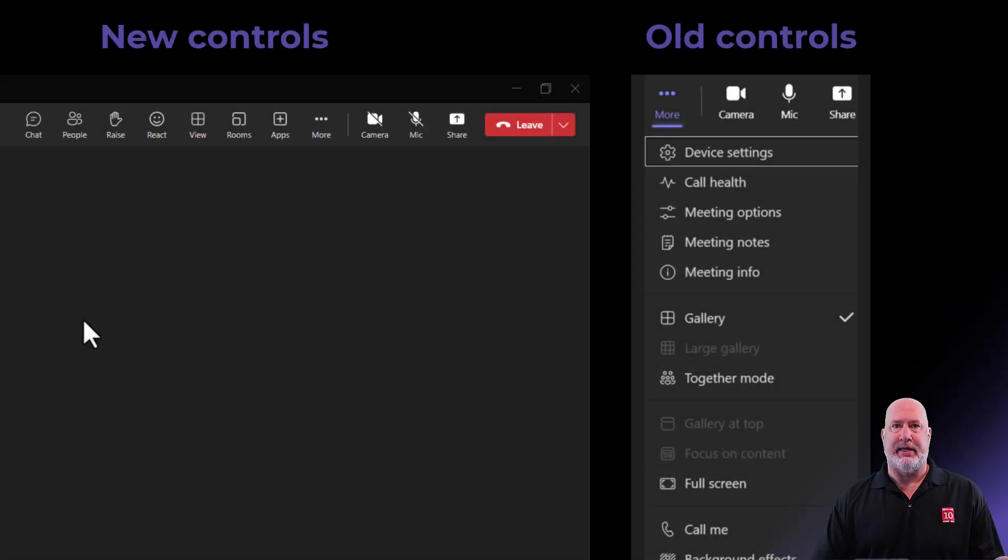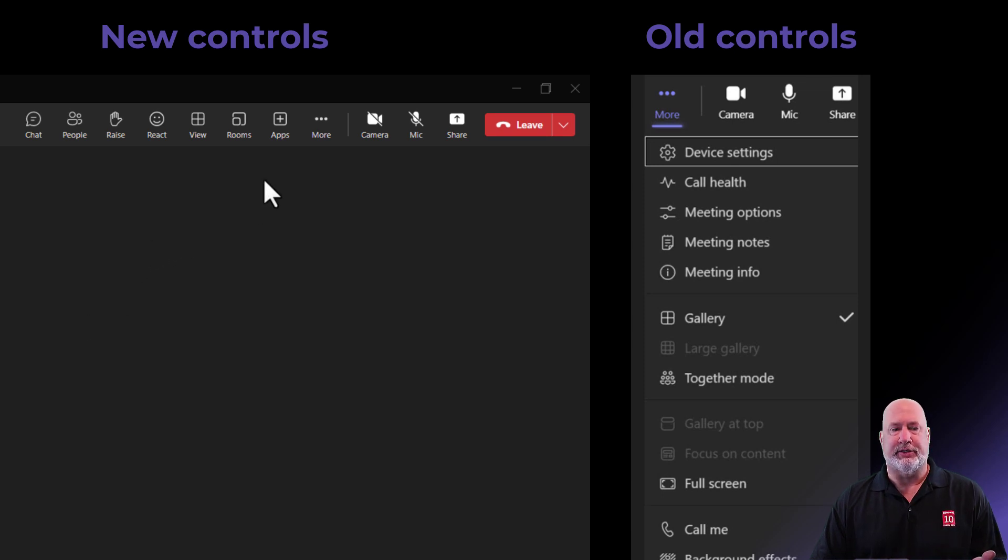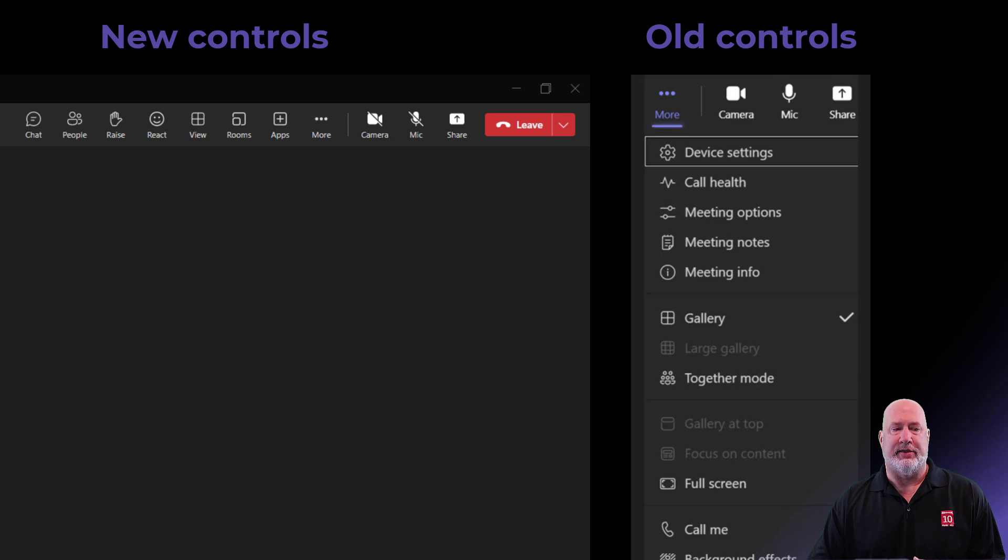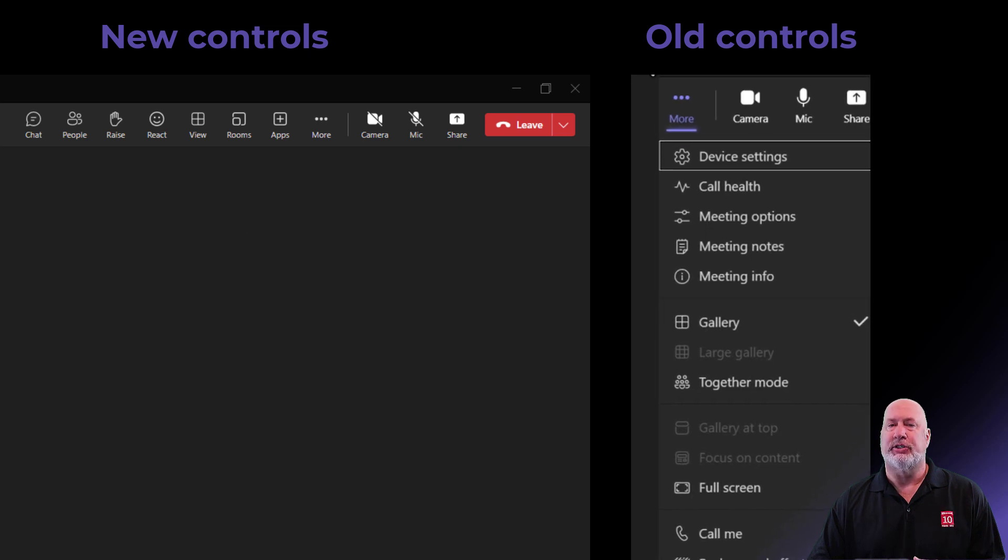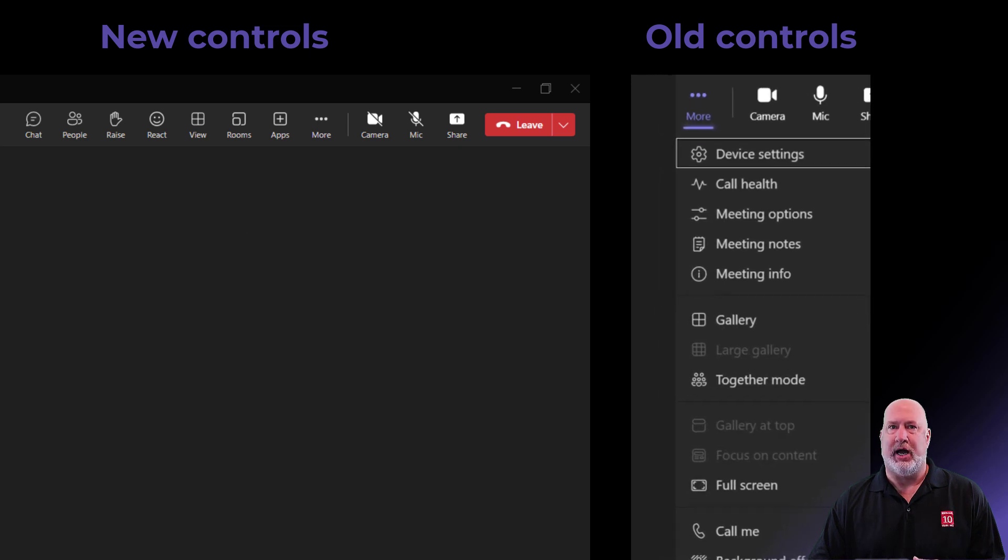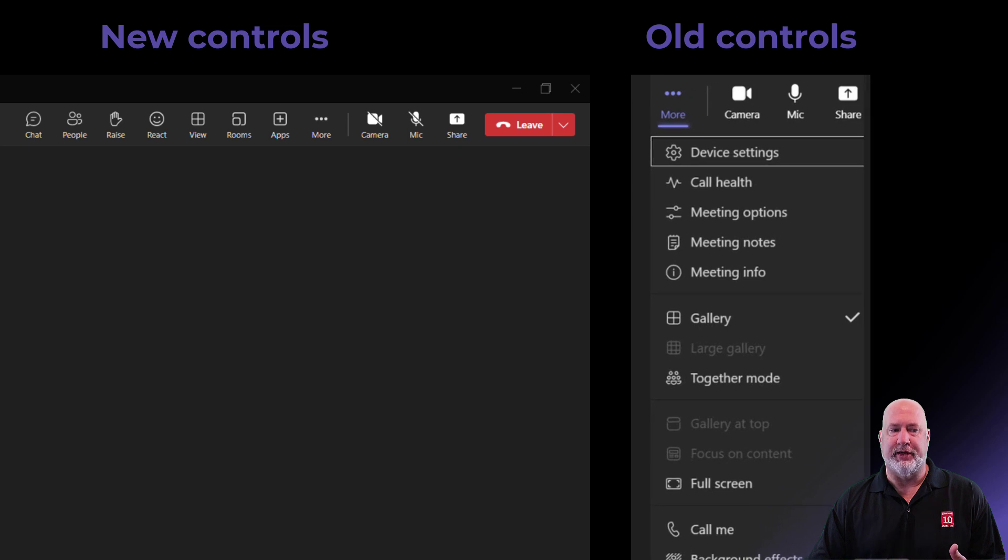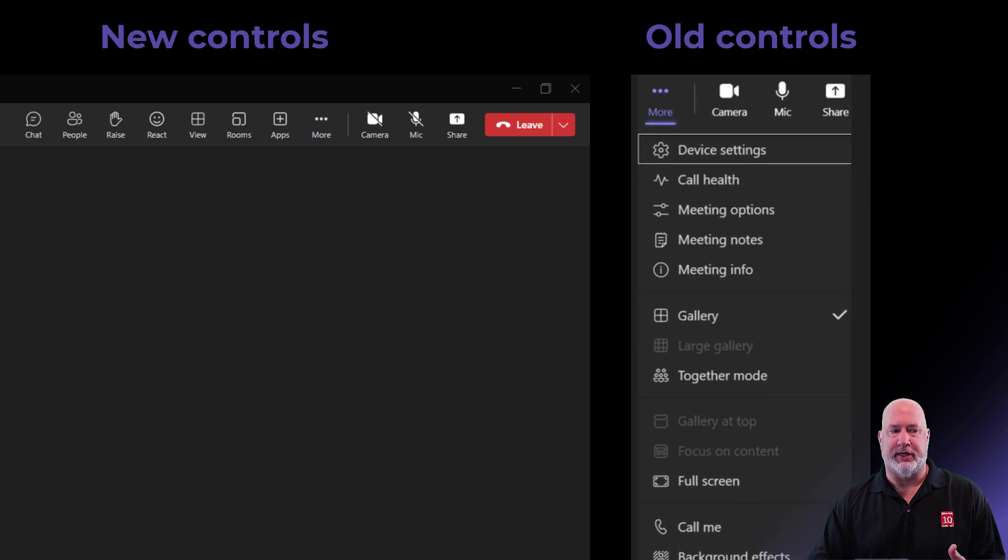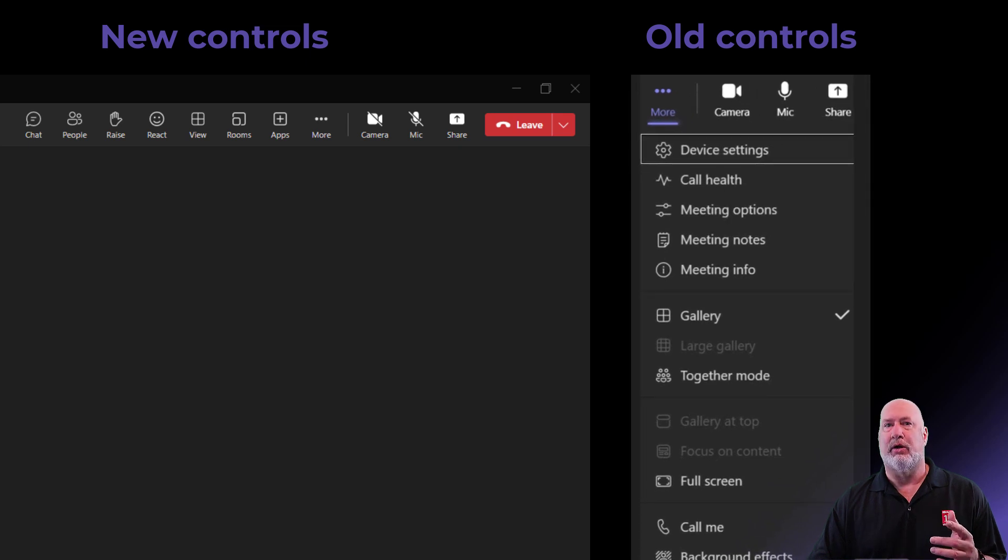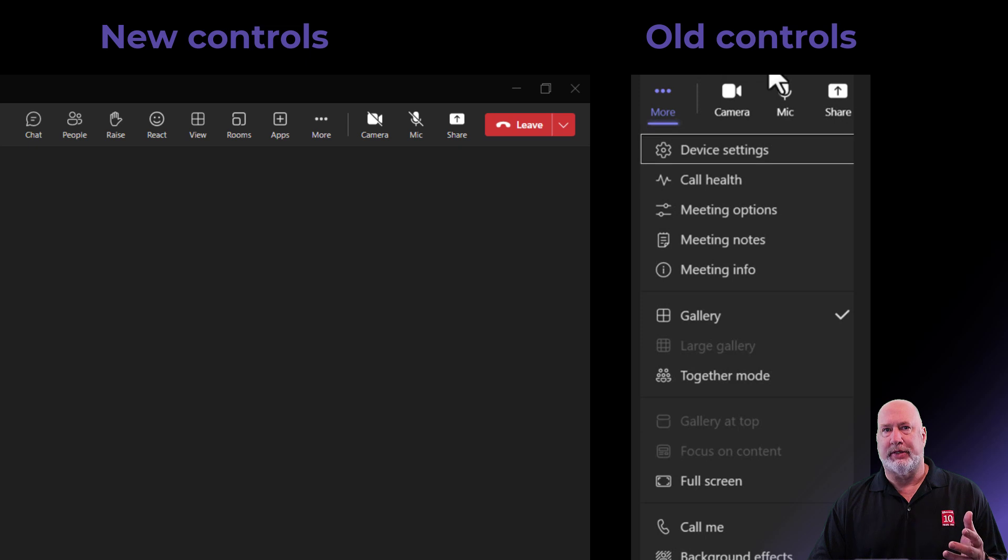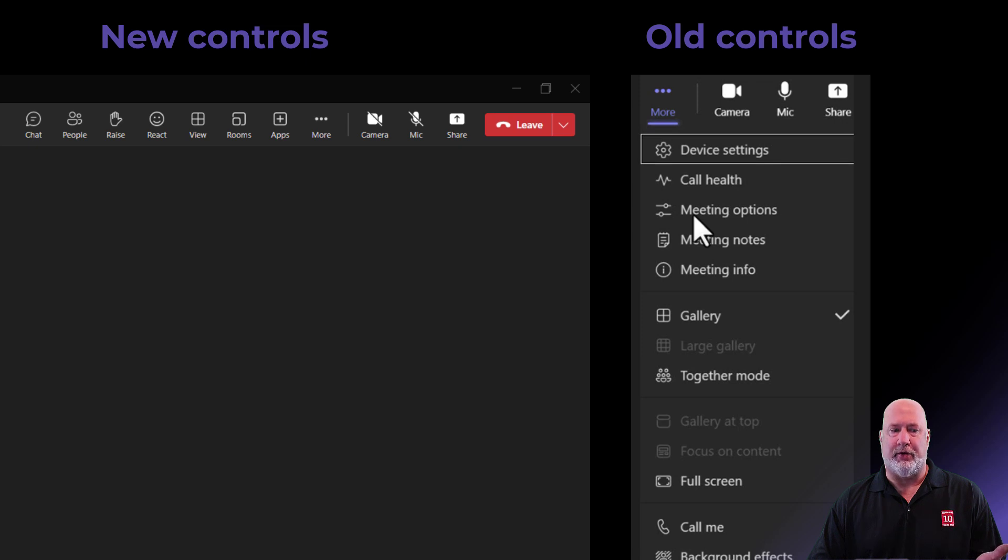So I'm already in a Teams meeting. The meeting controls are still up in the top right. That's the good news. Just in case you're wondering, I did this intentionally. I have a screenshot in my Teams meeting, and I'm just moving it around to show you this. This is how they were before the second or third week in January. When you went to the word more, listed straight up and down were all the controls.